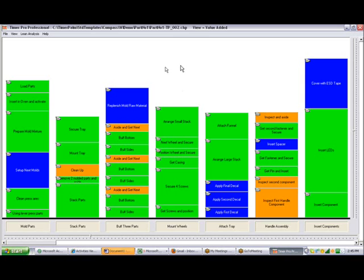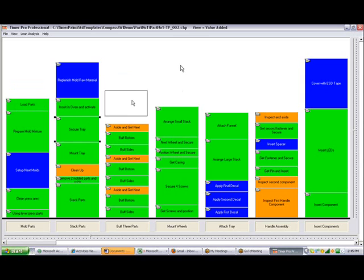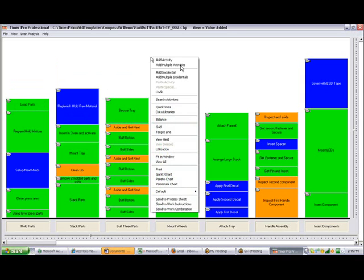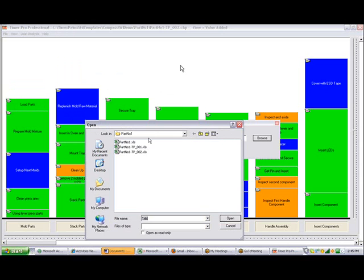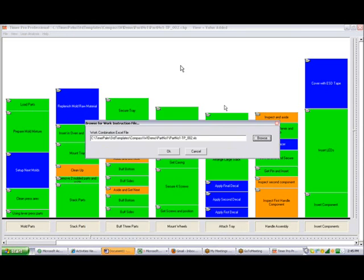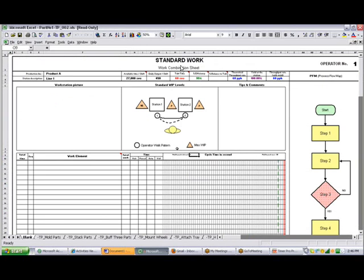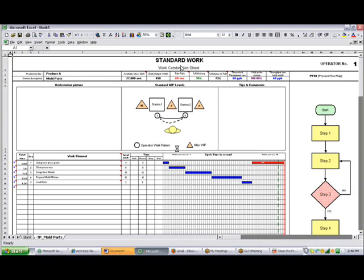So to summarize, as items change on your process and you move work content around, you can generate your work combination charts just by selecting send to work combination. If you have several different versions, it will keep the revision history of each one. You select the last one that you worked on, click open, click OK, give it a few seconds and it will create revision number 3 for you, saving a tremendous amount of manual effort.